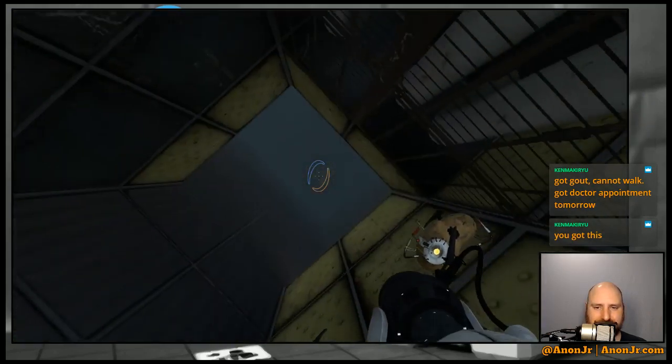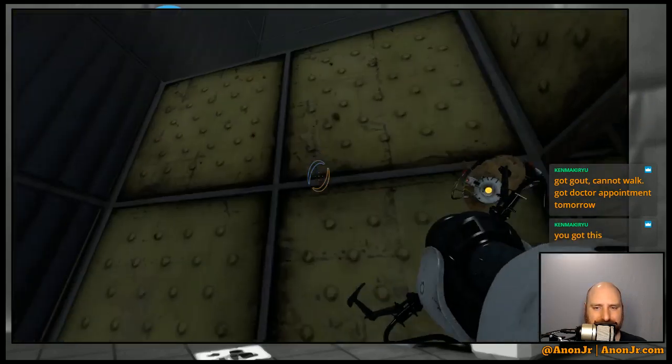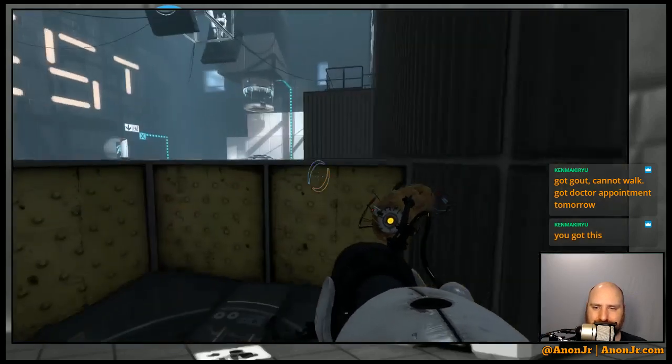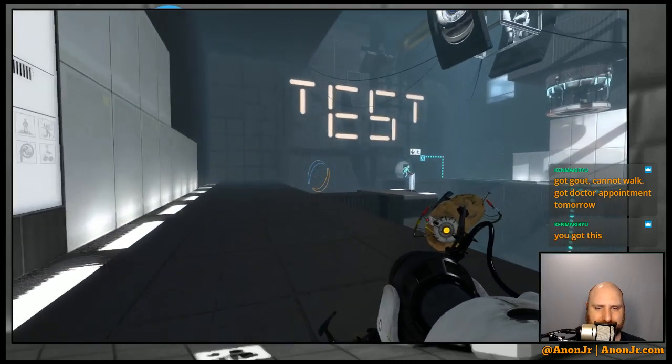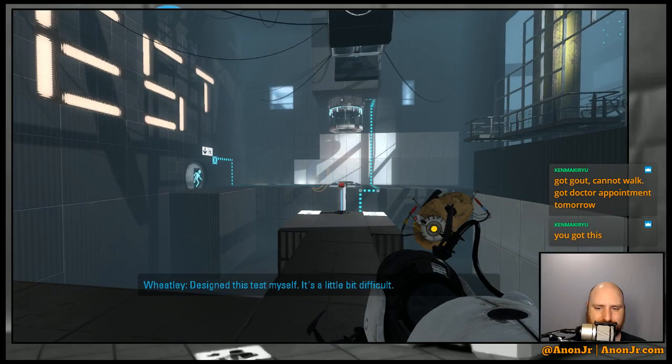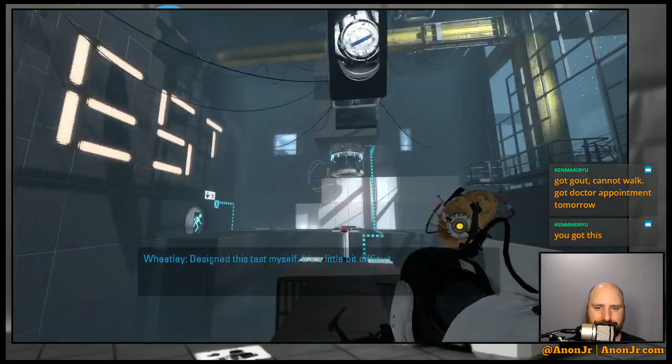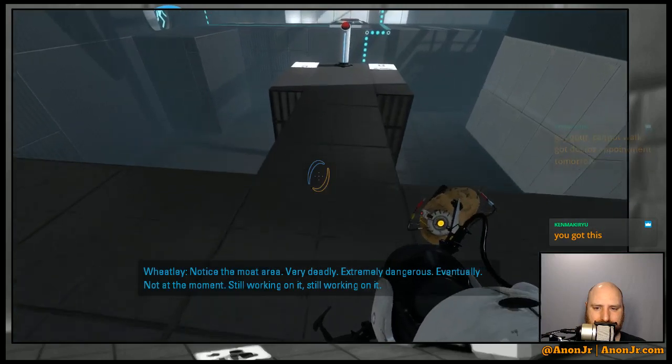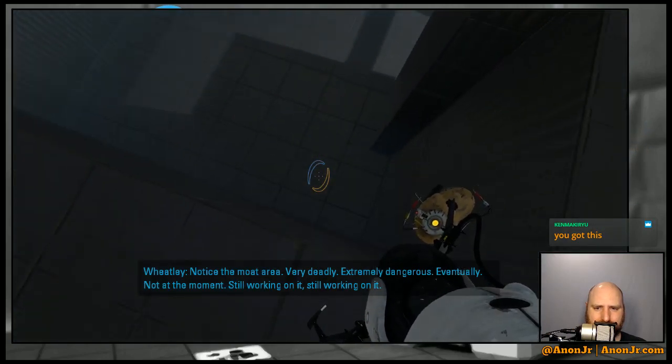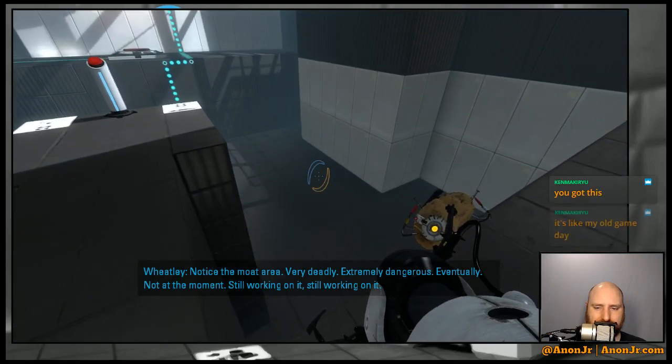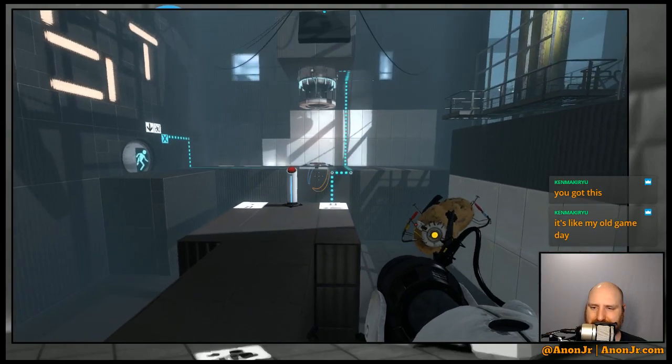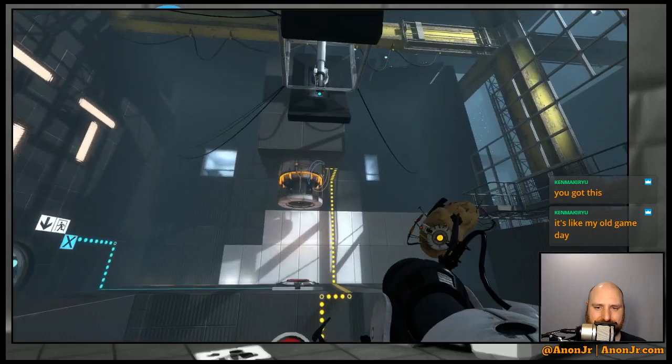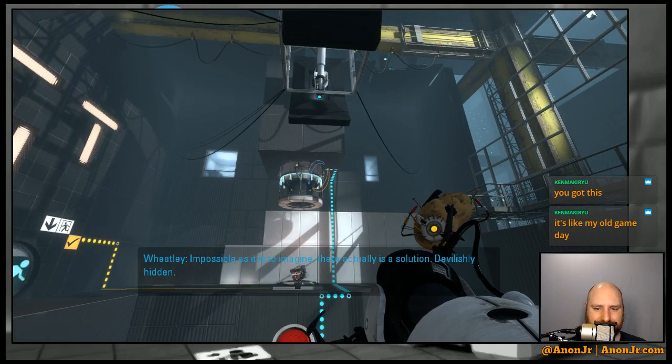Yeah, I got this. Yeah, Thursdays is Games Revisited. It's a fun little look at design. This test yourself, it's a little bit difficult. You'll notice the moat area there, very deadly, extremely dangerous. Eventually. It's not at the moment, but I'm working on it.